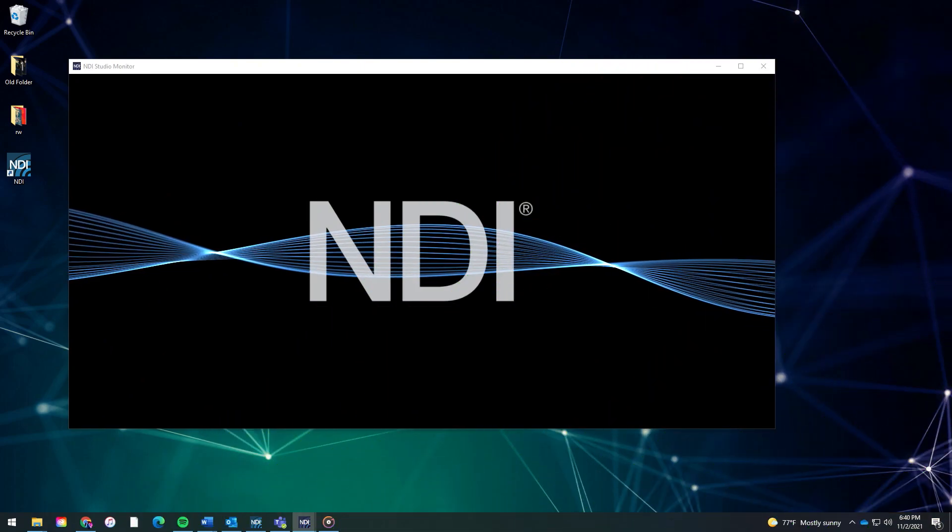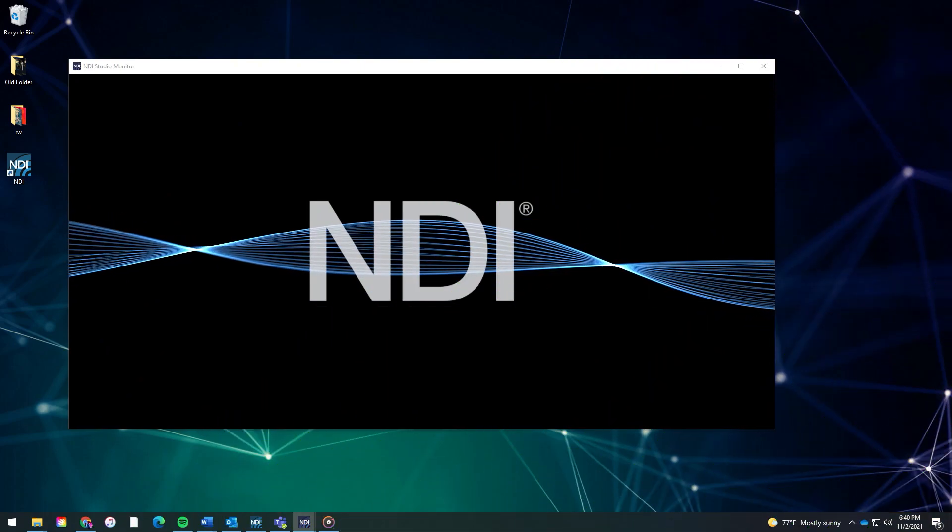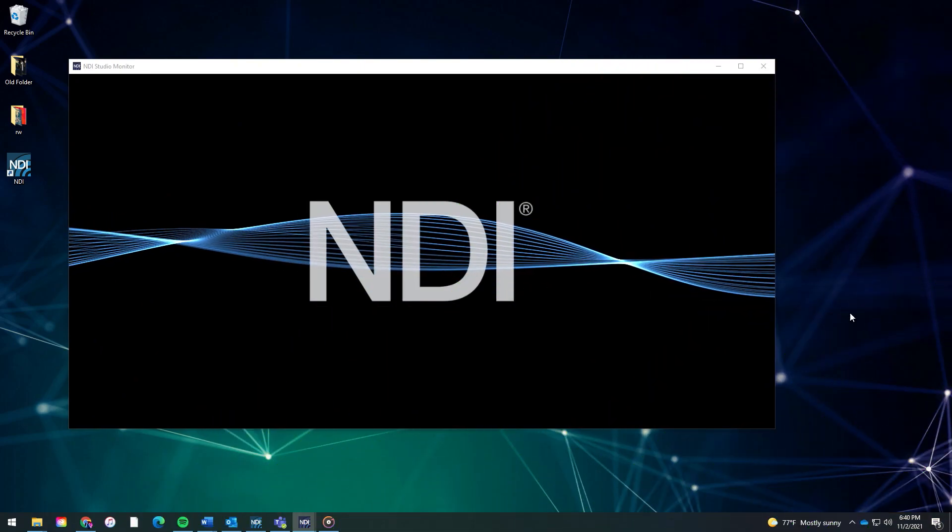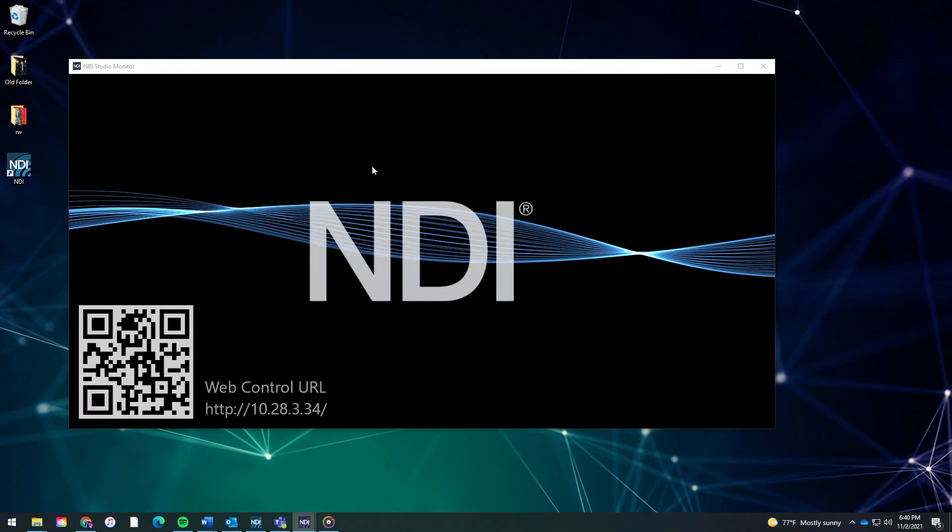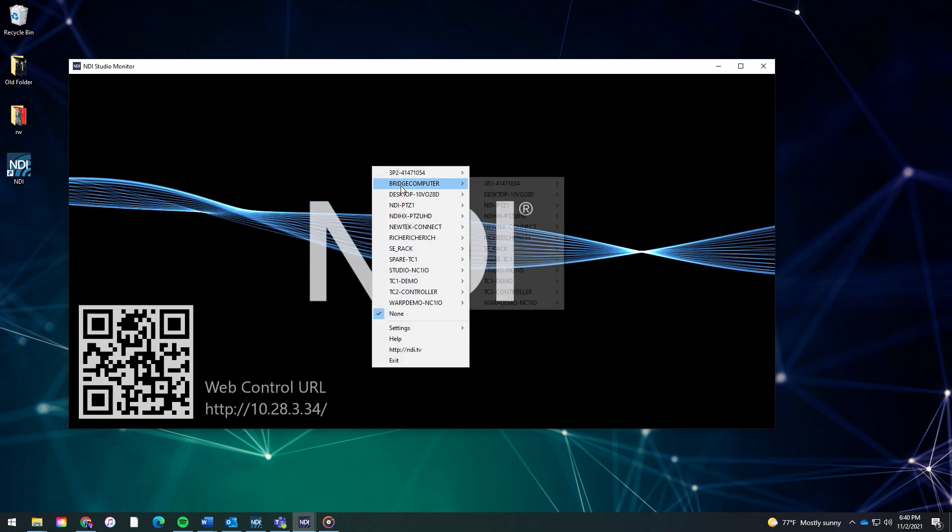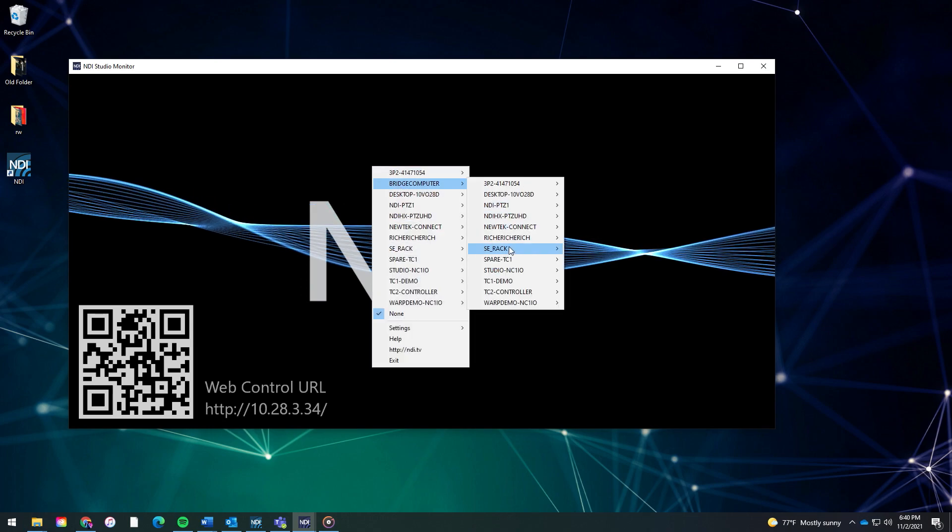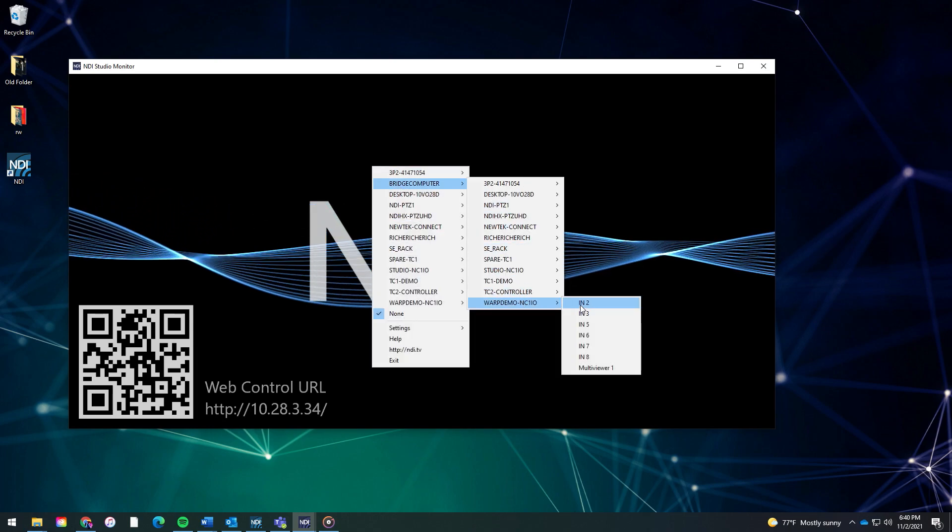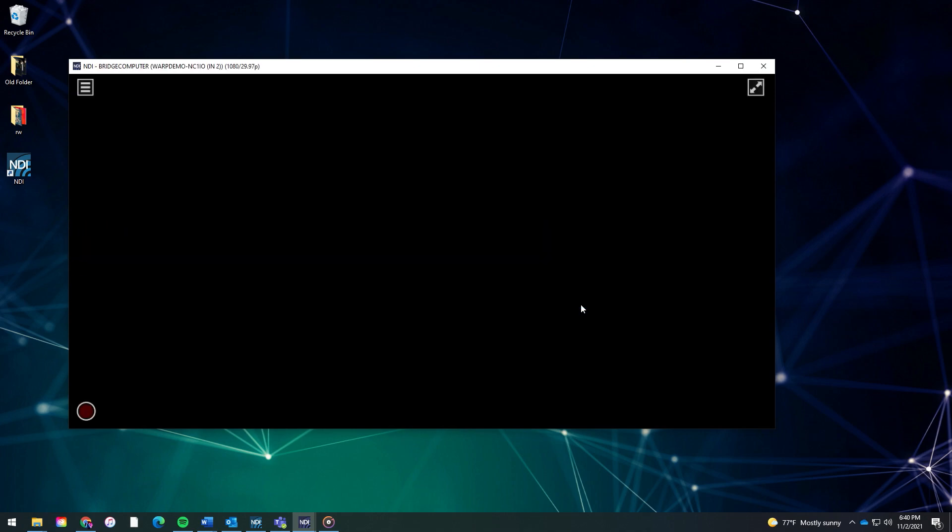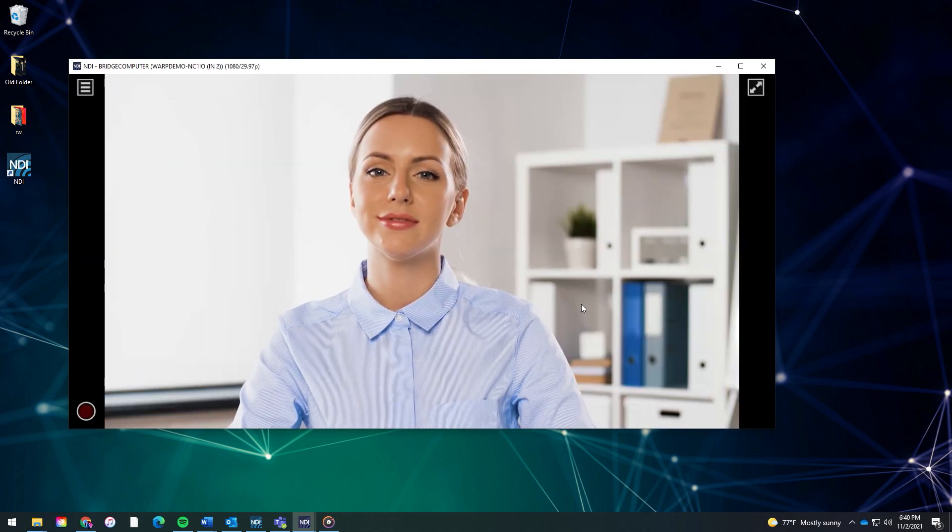Now, any system on the network has access to the bridge signals through the bridge system, moving bandwidth and transcoding requirements to systems configured with greater resources.